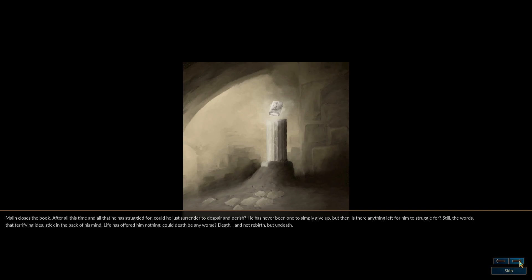The words, that terrifying idea, stick in the back of his mind. Life has offered him nothing. Could death be any worse? Death, and not rebirth, but undeath.